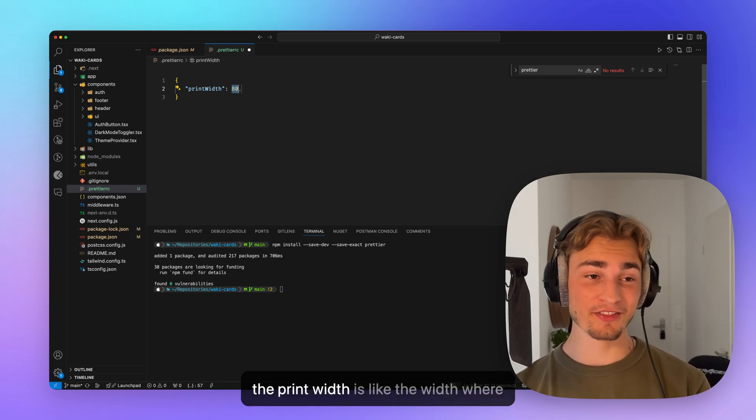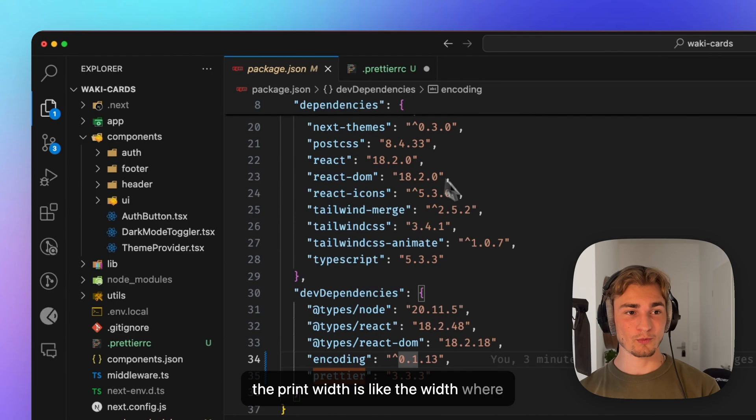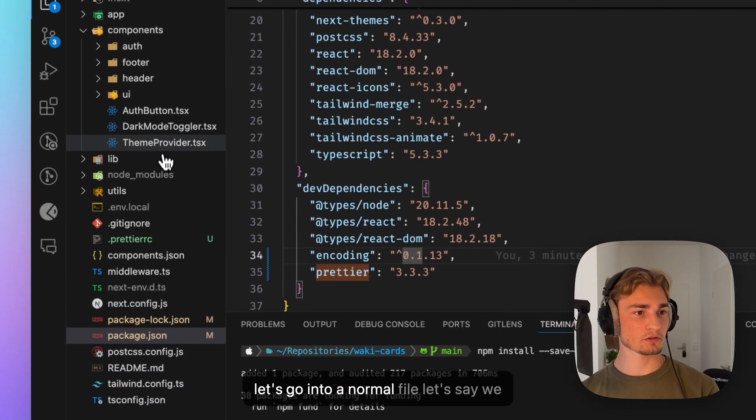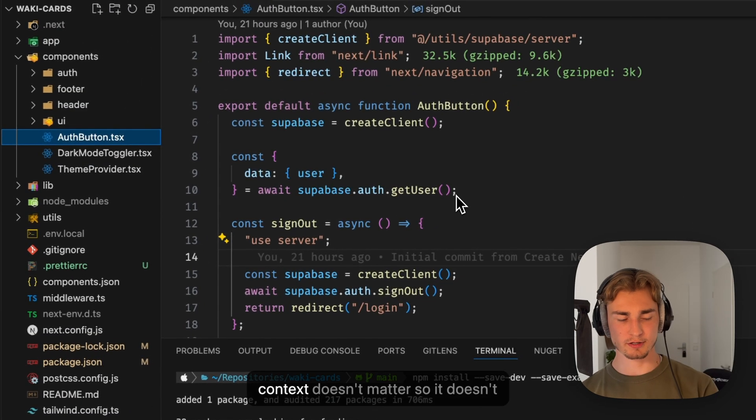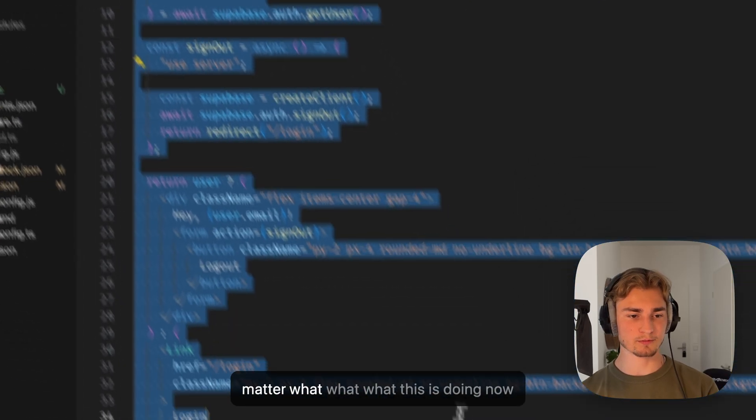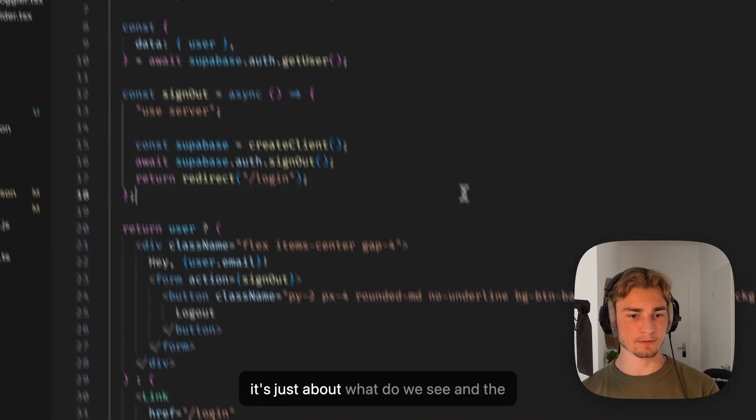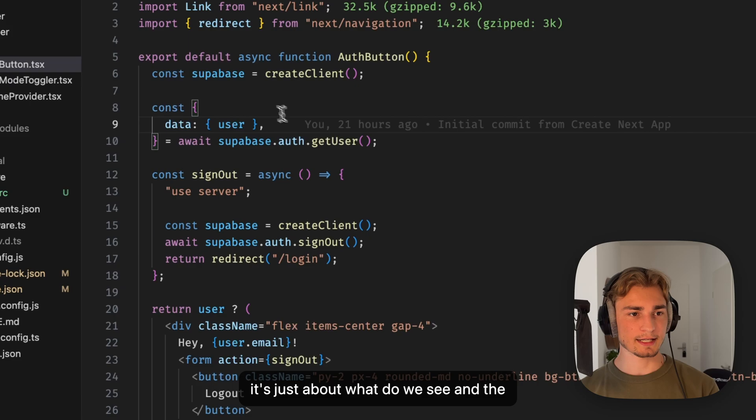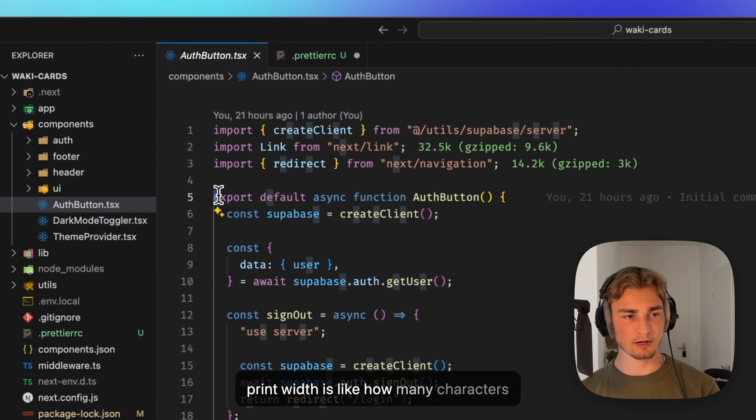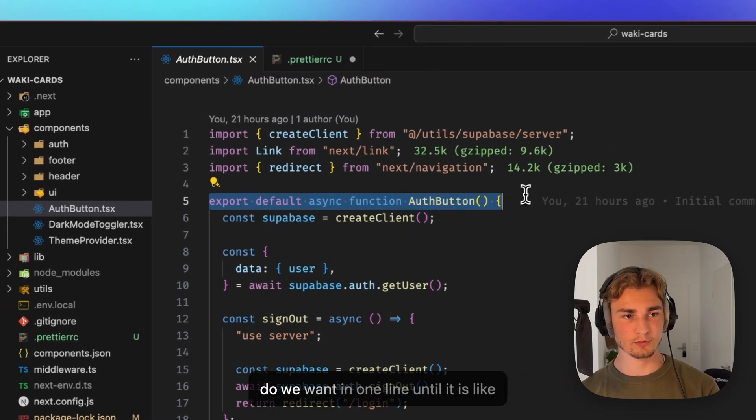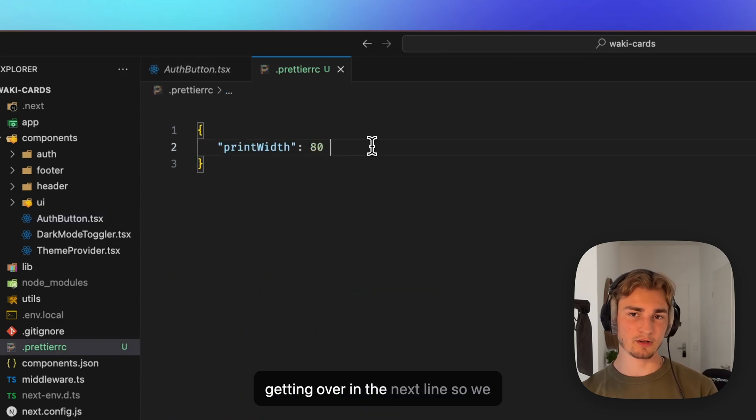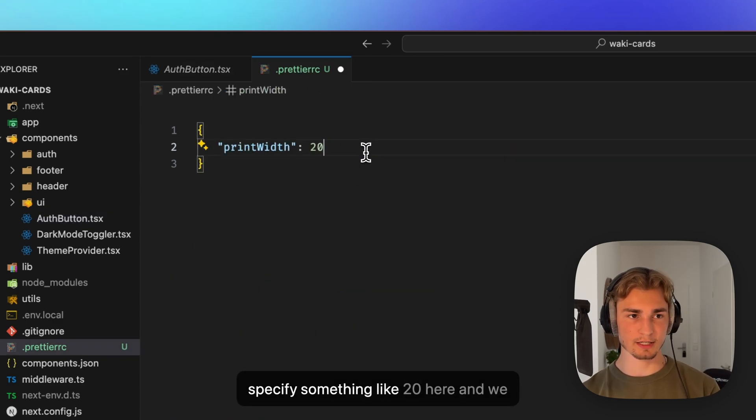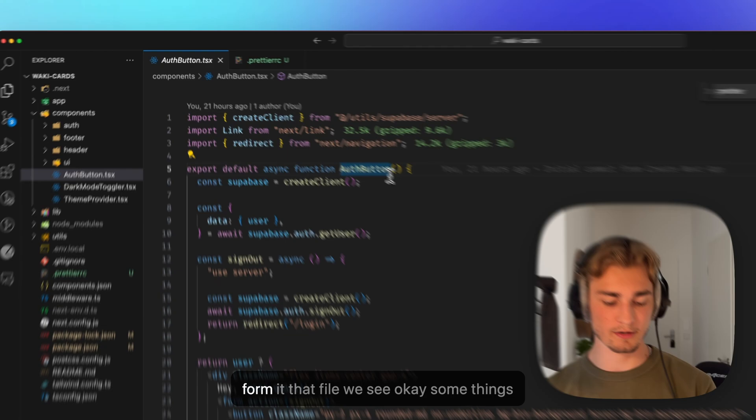The print width is like the width where let's go into a normal file. Let's say I have an off button here. So the context doesn't matter. It doesn't matter what this is doing now. It's just about what do we see. And the print width is like how many characters do we want in one line until it is getting over in the next line.